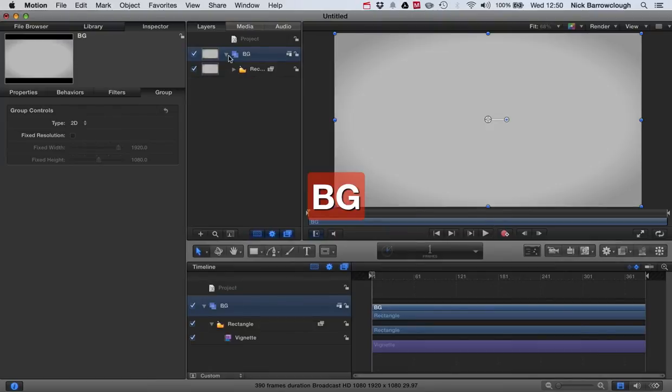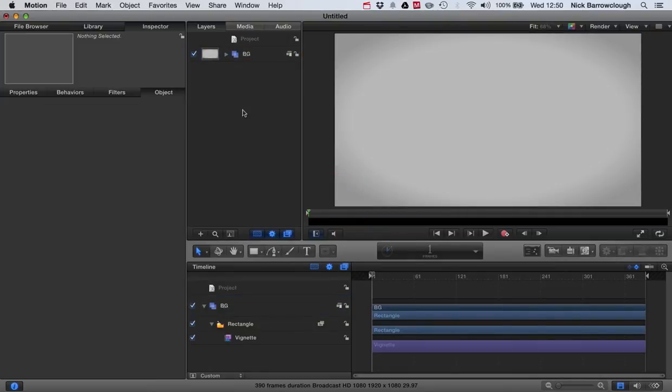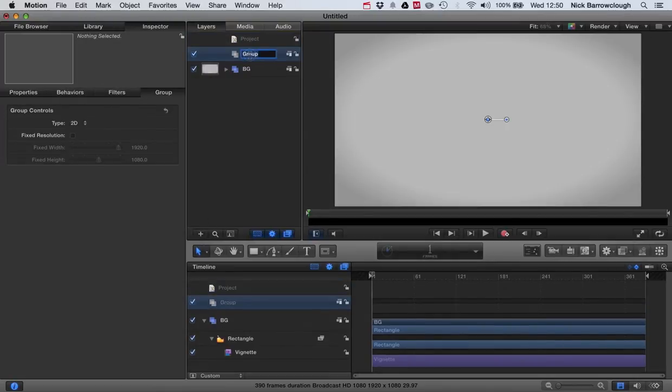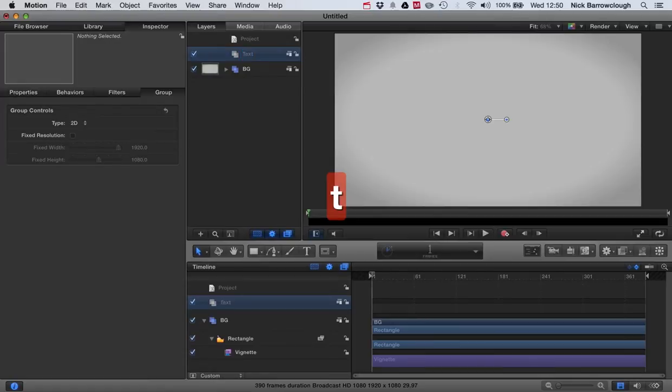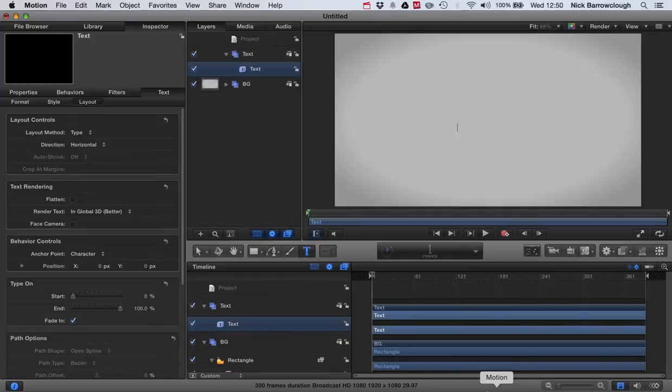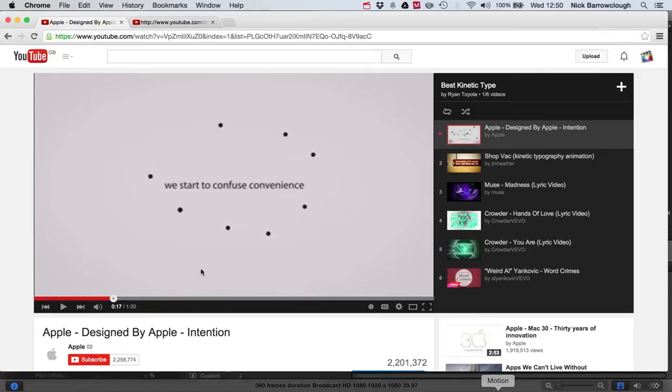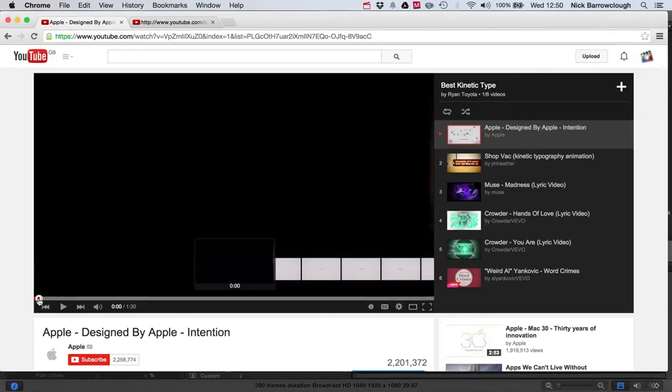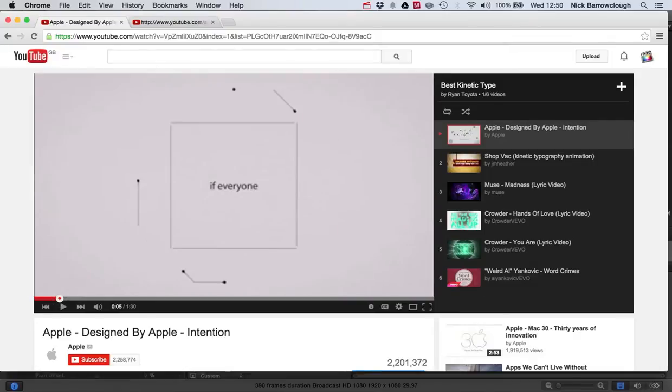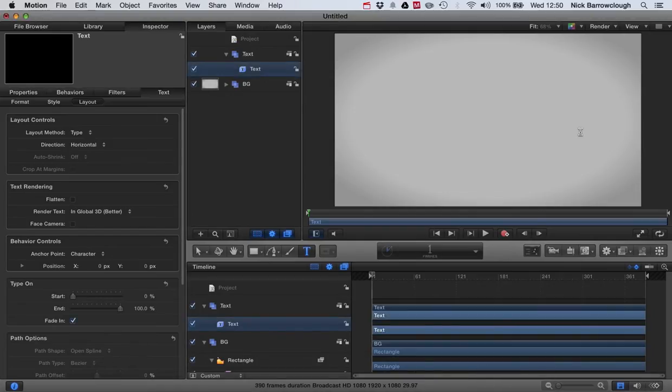Okay, so now we're going to create a new group. I'll call this text, and we'll drop in our text here. The first part of this would be 'if everyone', so that will be our first text.